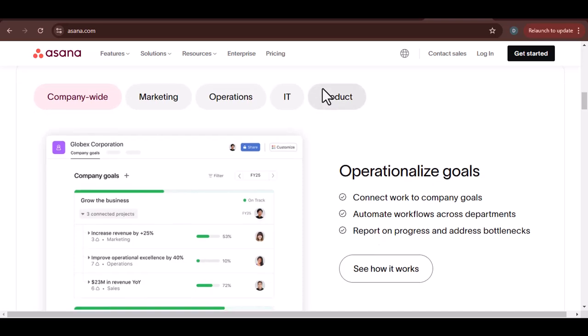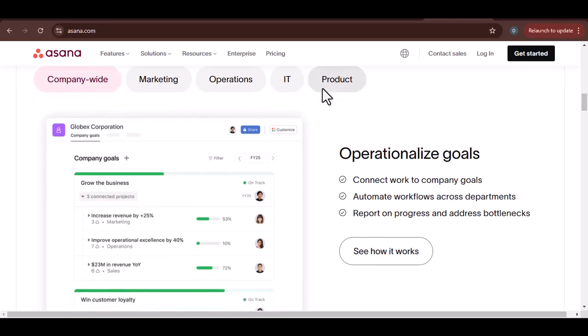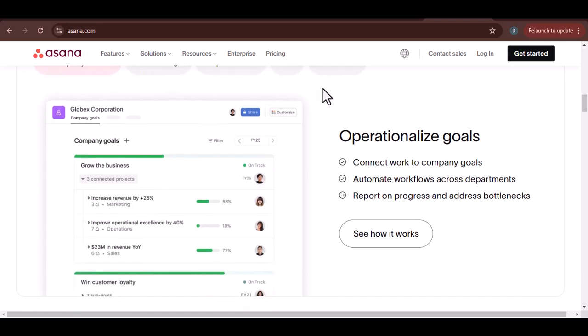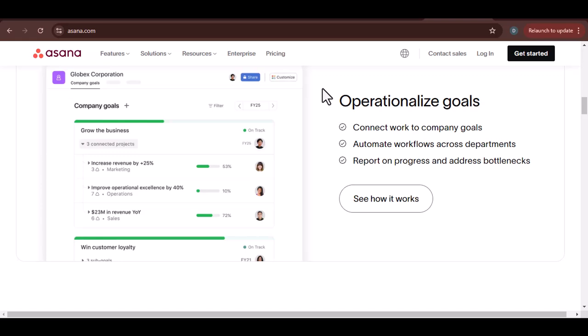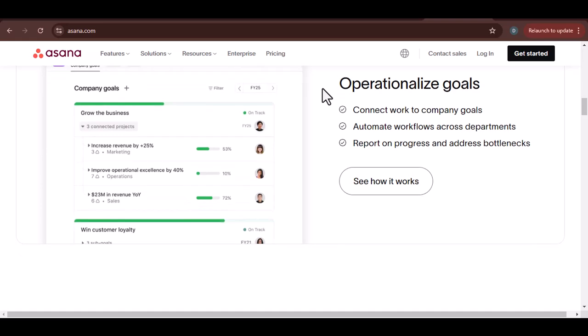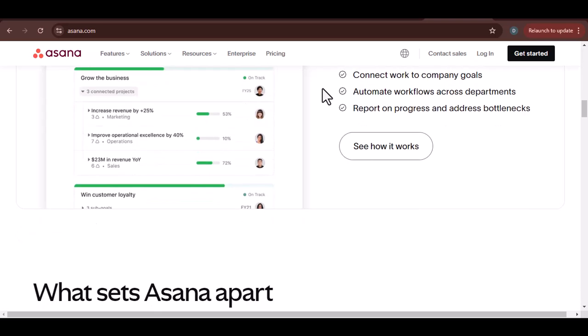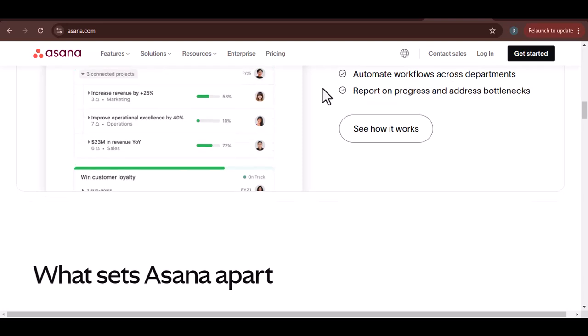Is Asana easy to learn? Asana's interface is designed to be intuitive and easy to navigate. Even if you're new to project management tools, you should be able to pick it up relatively quickly. Asana provides guided onboarding to help you get started. This includes tutorials, tips, and best practices.